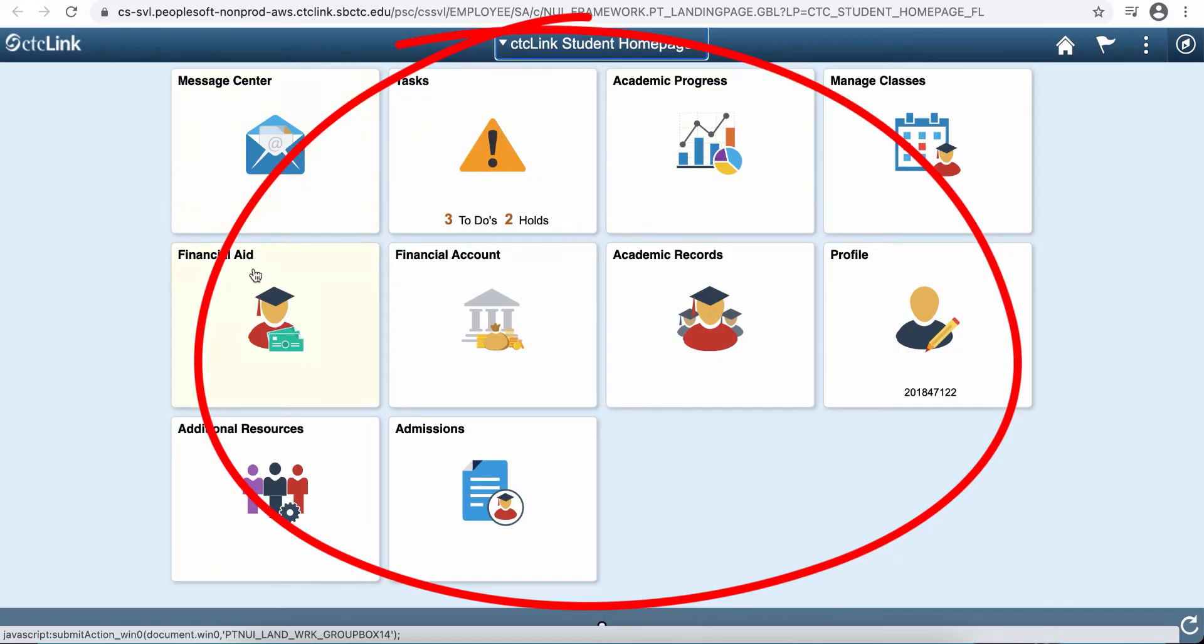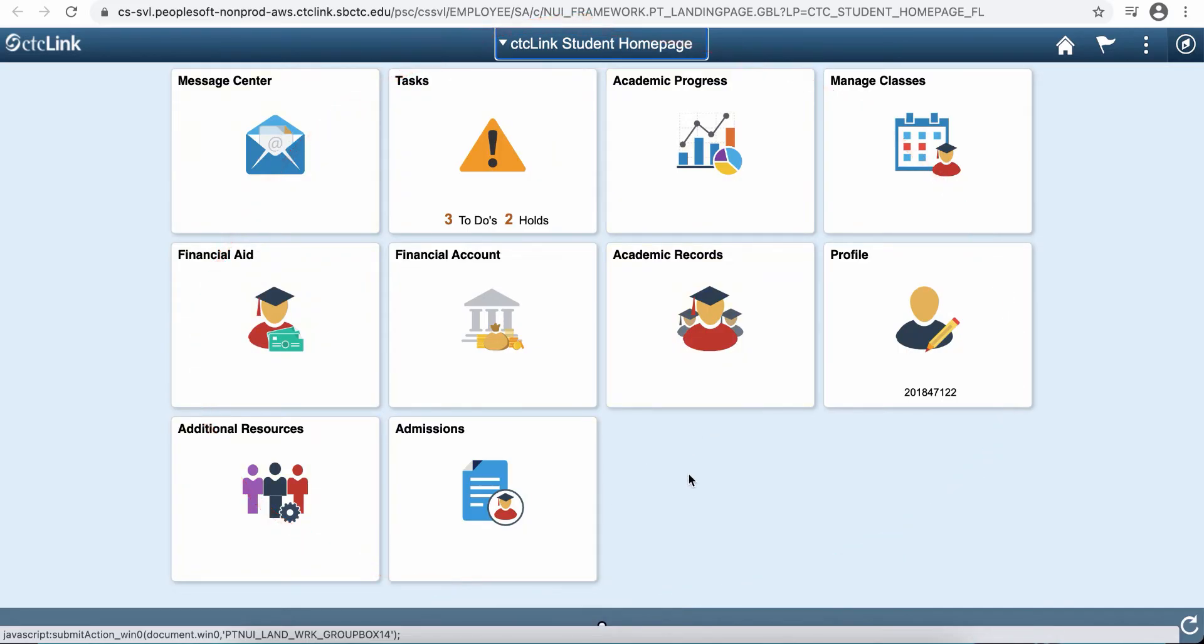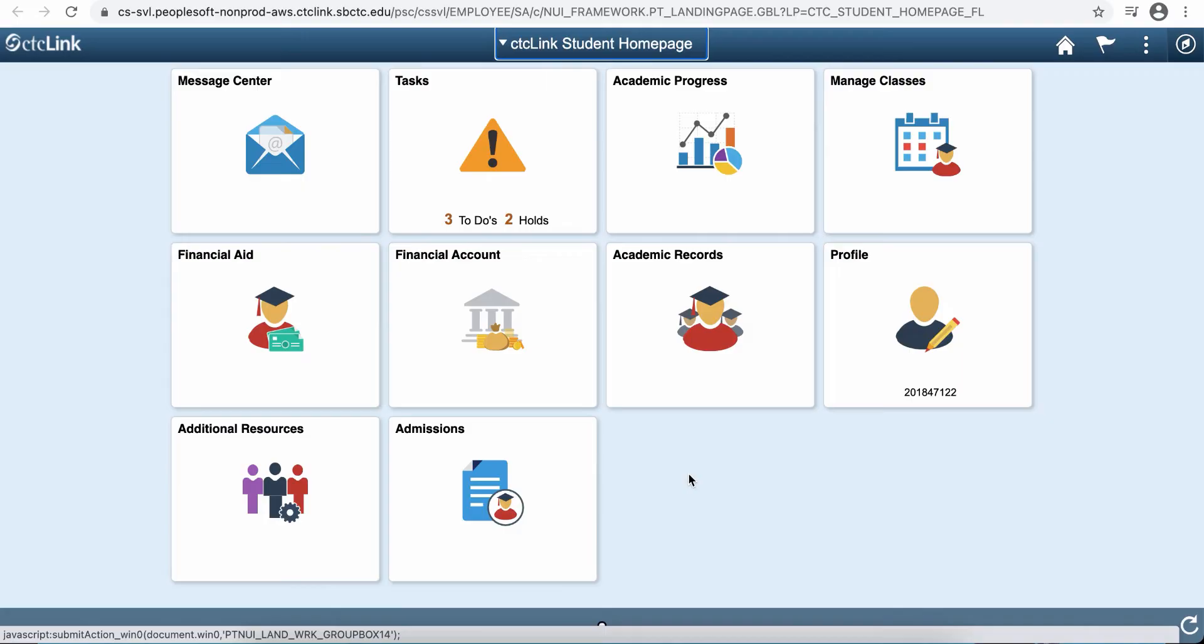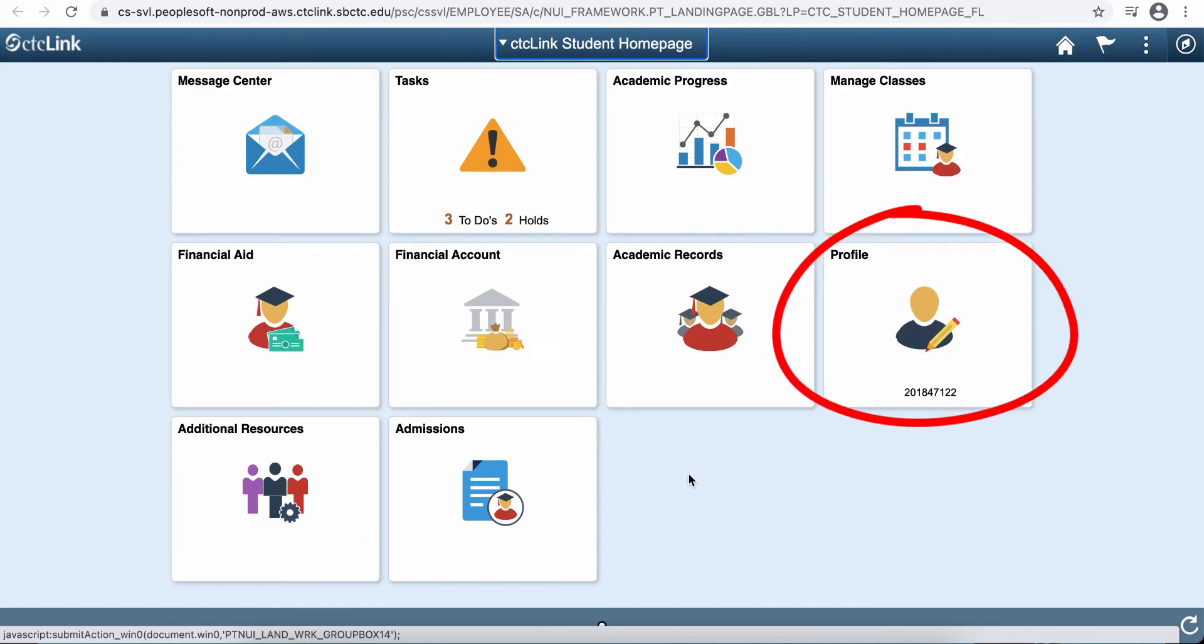This is going to take you to your student self-service page. What that means is that there's a lot of things that you can do in the system on your own. Everything is here in one place. Your financial aid and registration and admissions, it's all right here. You're also able to manage your classes. You would enroll, add or drop classes from this page, and then you can also update all of your personal information on this page.